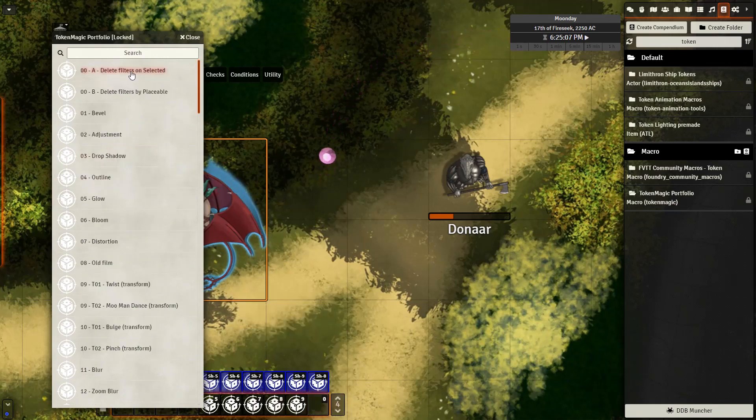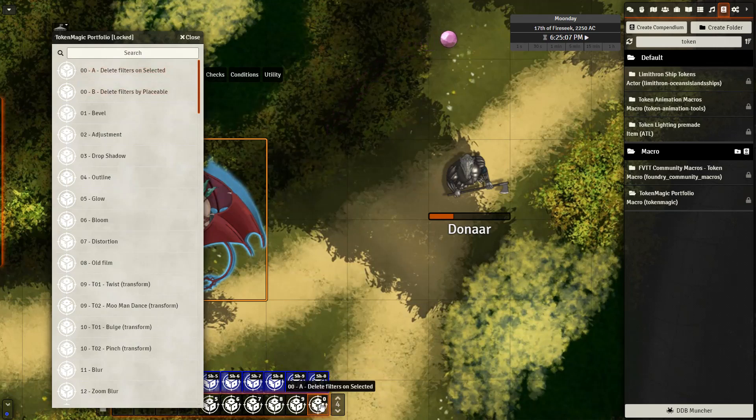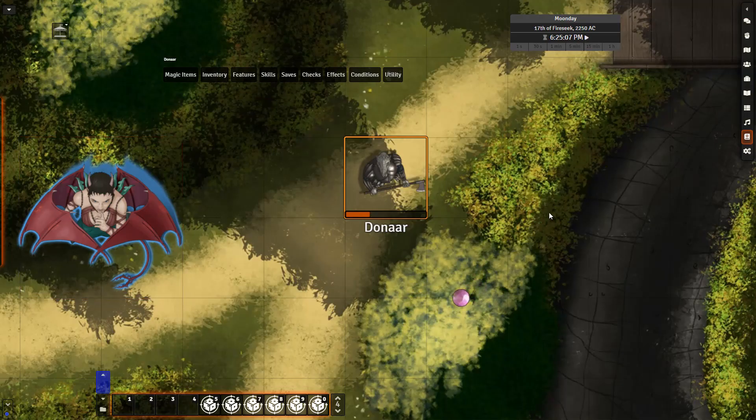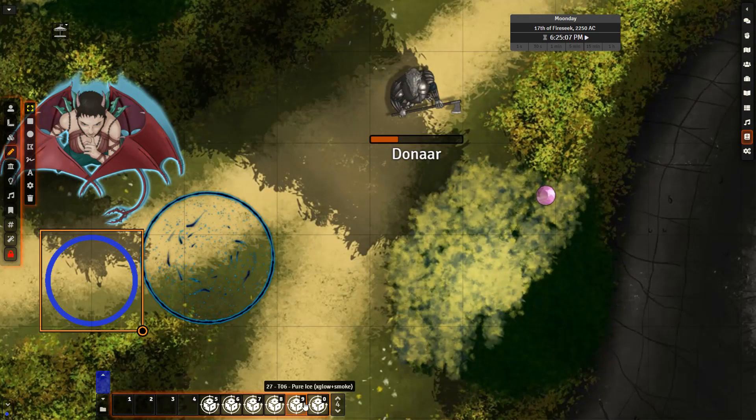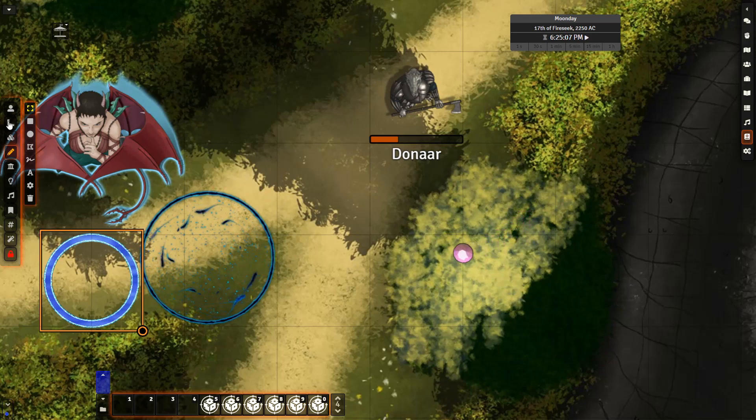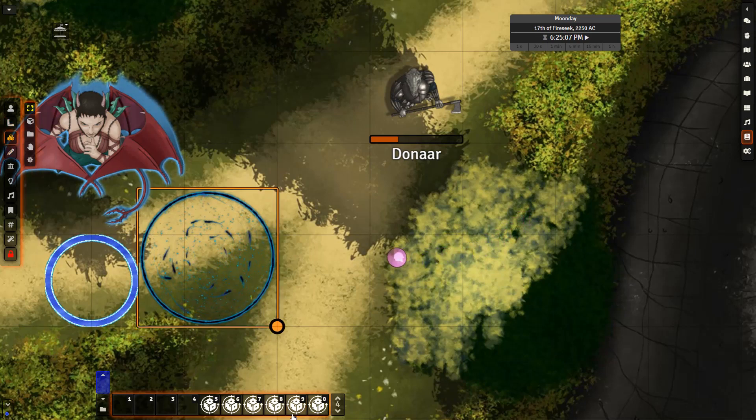When testing these, it's also a good idea to grab the first one here, delete filters unselected, as this will clear all of the Token Magic filters on a single token. You can see that right here. I apply the filter and then clear it off the token. These same filters can also be applied to drawings as well as to tiles.